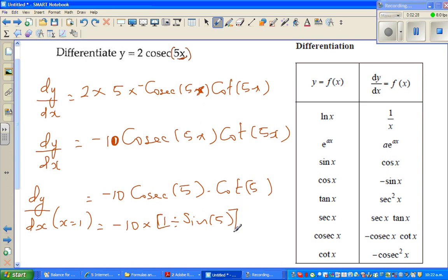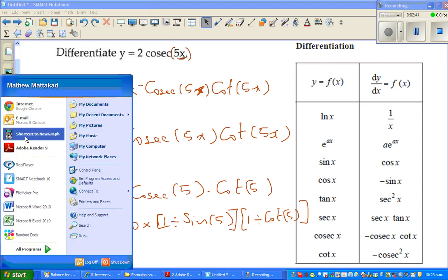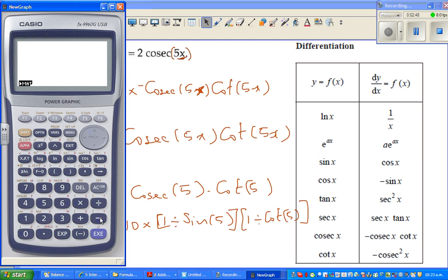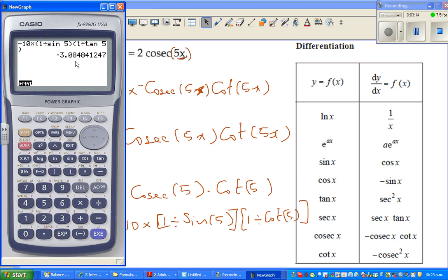This is nothing but minus 10 times 1 divided by sine(1), times 1 divided by tan(1) — because cot is the reciprocal of tan. So I'll use a calculator. Minus 10 times bracket 1 divided by sine(1) times 1 divided by tan(1), and we get minus 3.08.